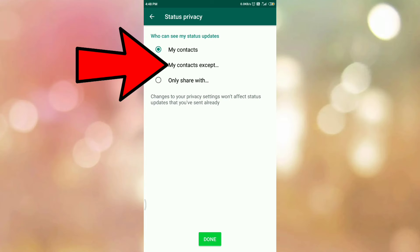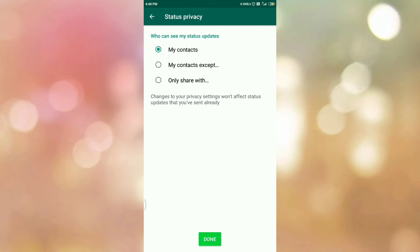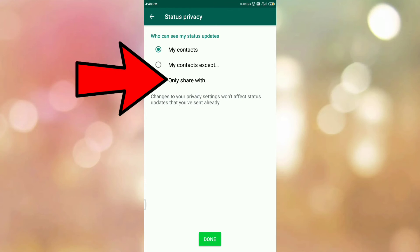The second option is My Contacts Except. If you select this option, then your WhatsApp status will be visible to your WhatsApp contacts except the selected contacts. The third option is Only Share With. If you select this option, your WhatsApp status updates will be only visible to the selected contacts.